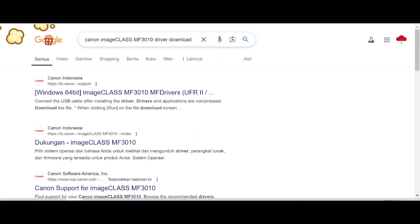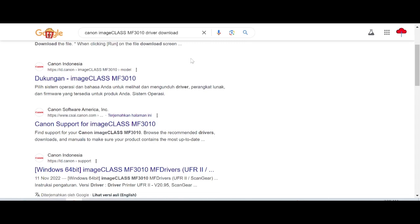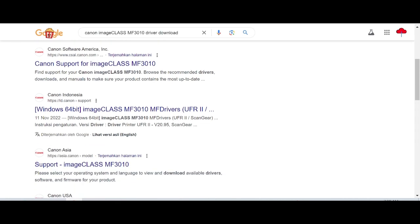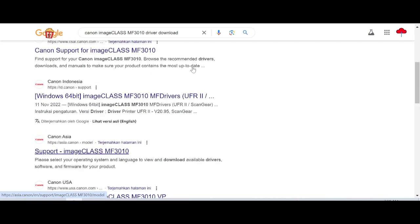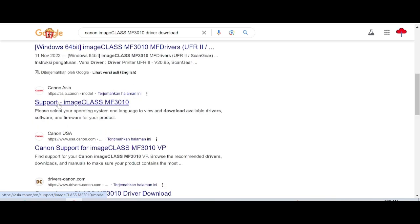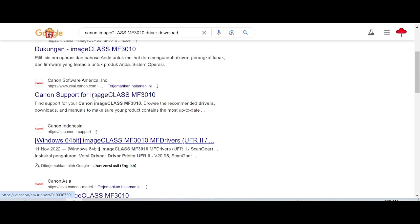First, search for the Canon website. I'll show you how to download from the Canon website. The Canon website provides an easy way to download drivers. Go to the official Canon support page.